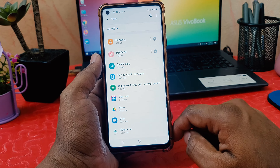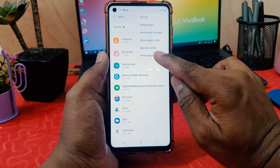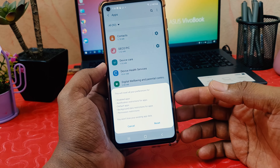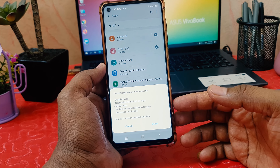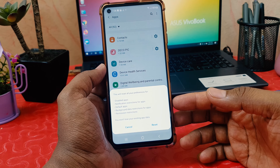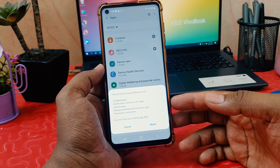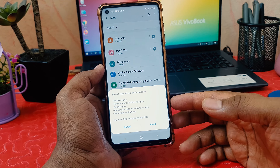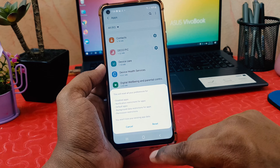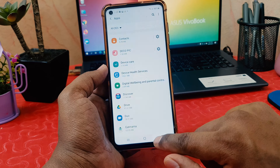If it's still not fixed, the last powerful step is to click the three-dot icon in the Apps section and select Reset App Preferences. This will reset disabled apps, notification restrictions, default apps, background data restrictions, and permission restrictions — but you won't lose your app data. So click Reset. Within these three steps, the stopping issue on any Android app should be fixed.